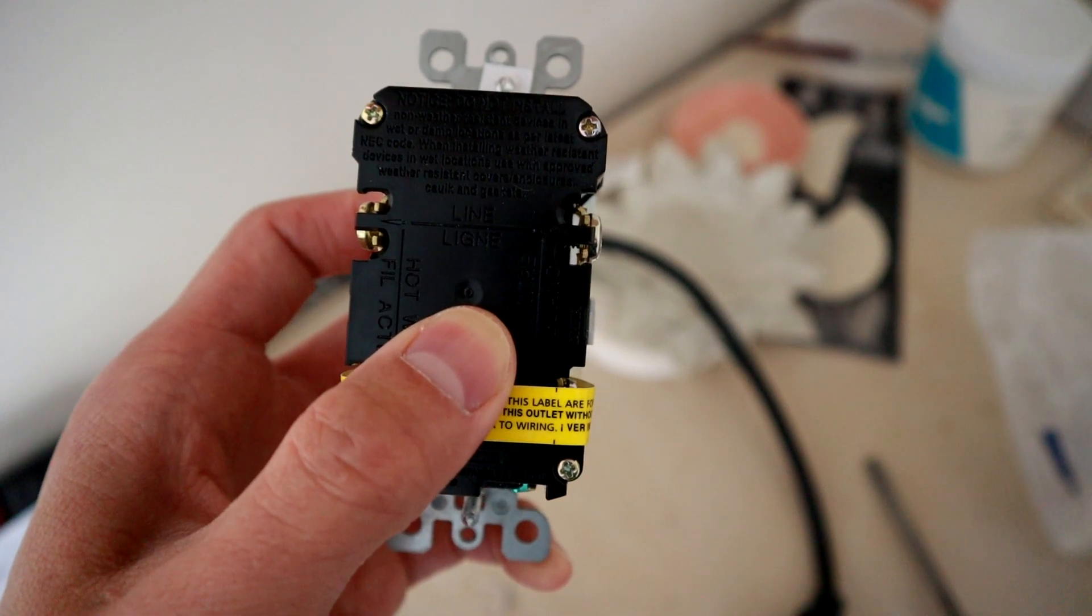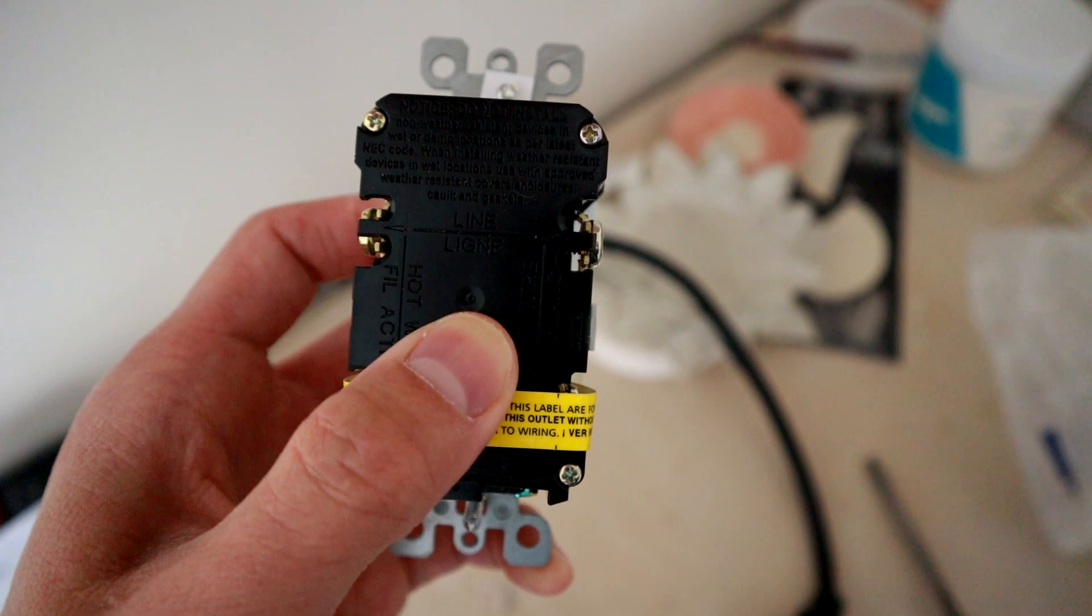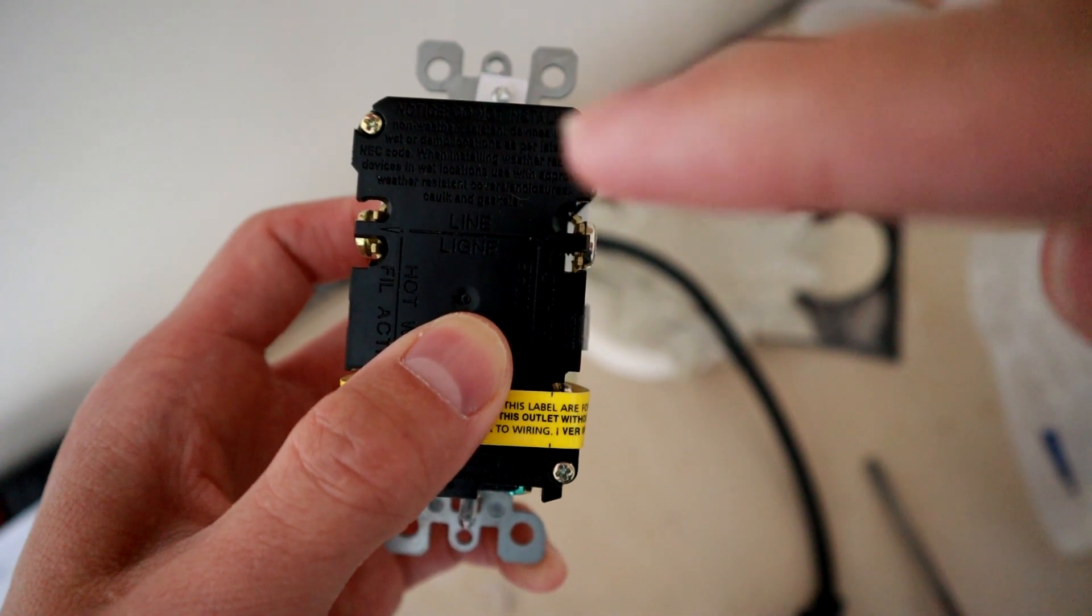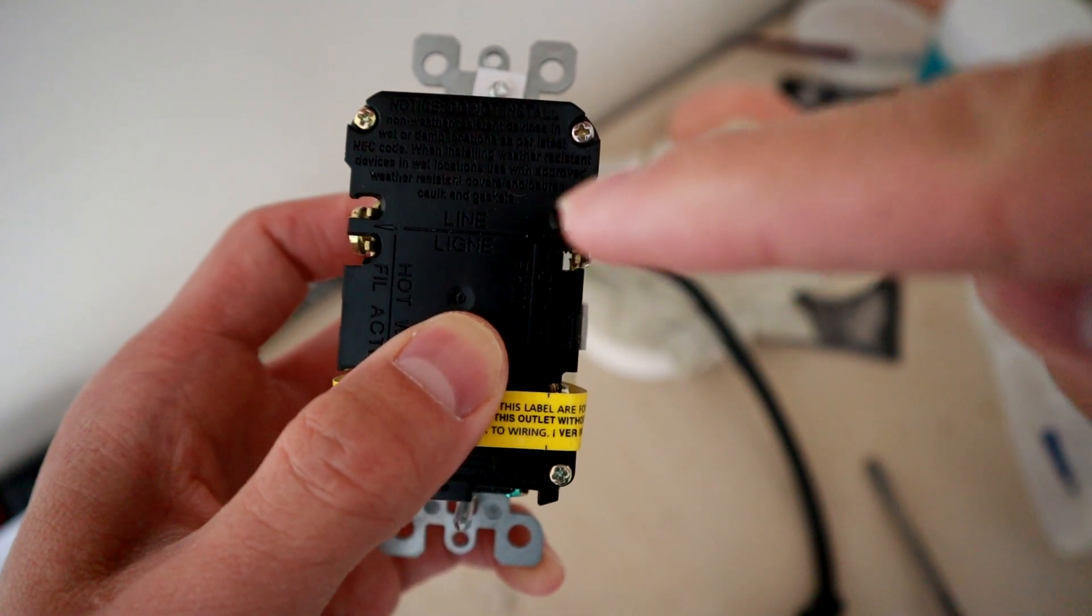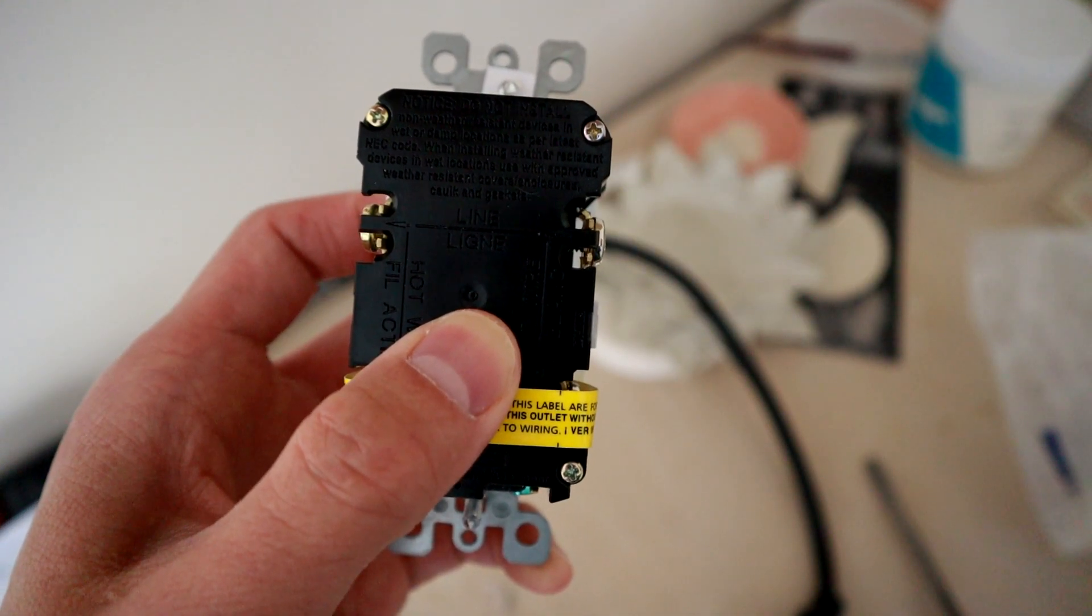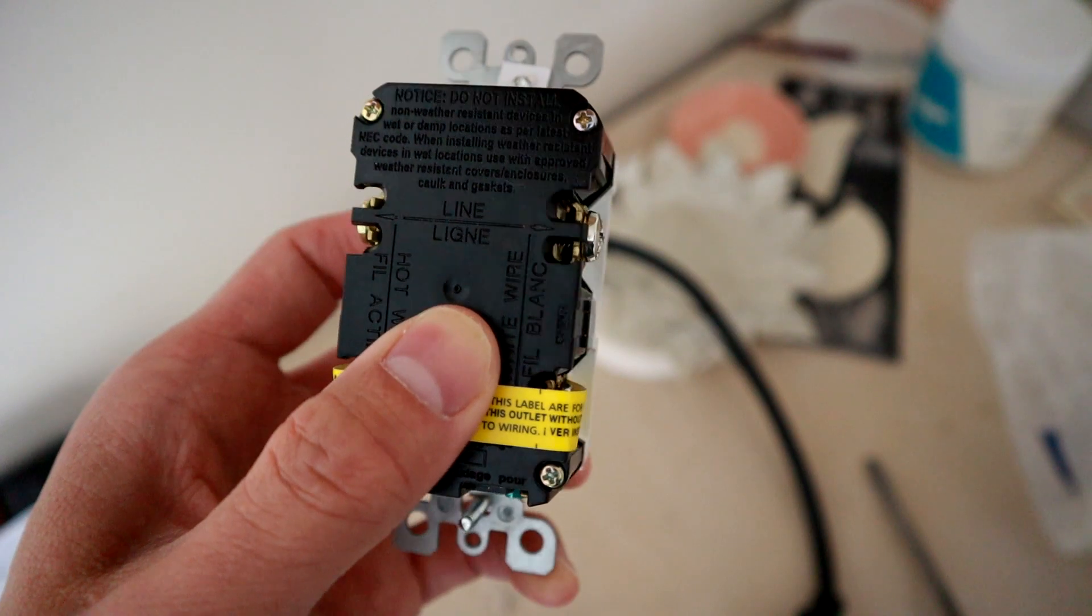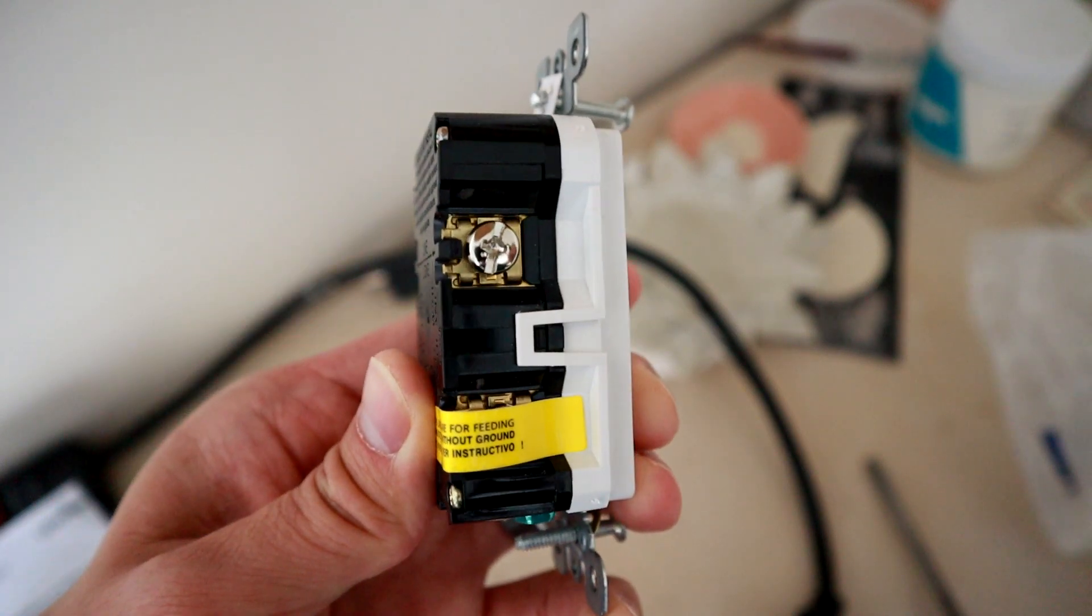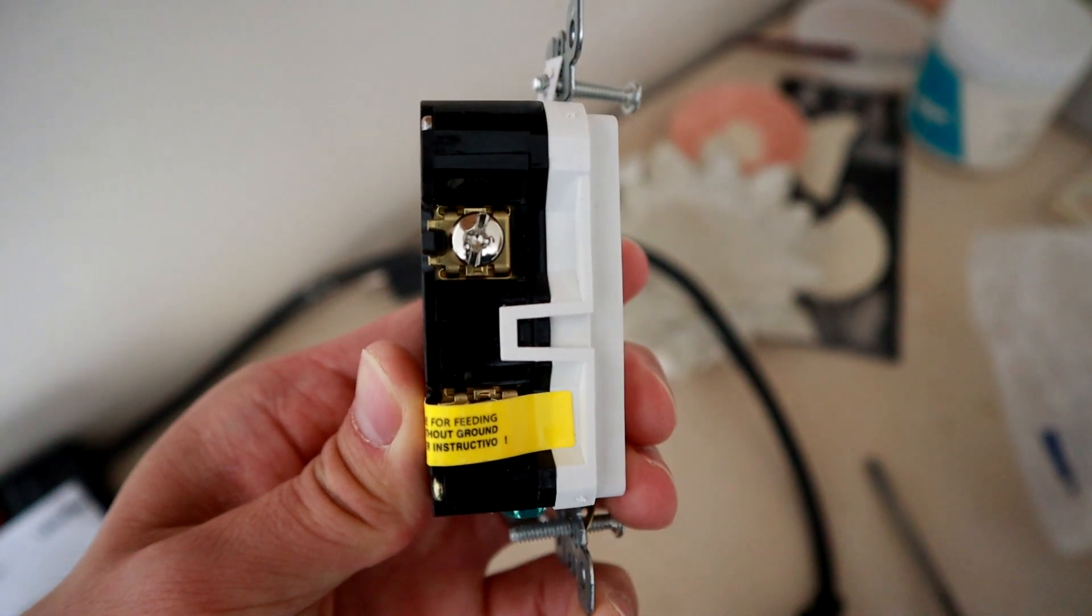Because the power is coming into this GFCI, we want to put the black and the white into the line side. Don't touch the load side because this is the last outlet downstream. That's why there's that yellow sticker there. We're going to use only the line side.